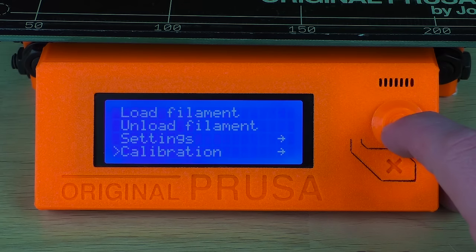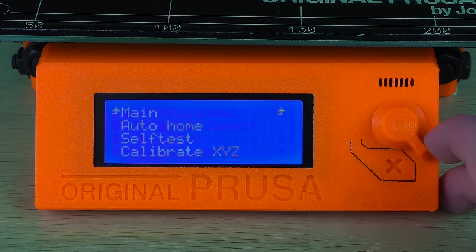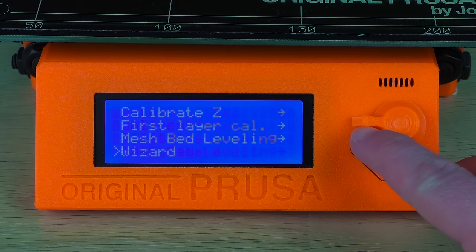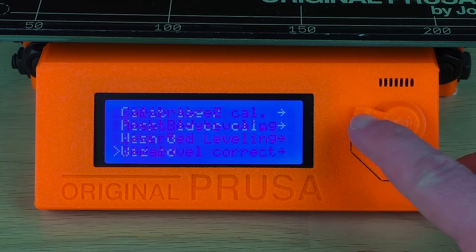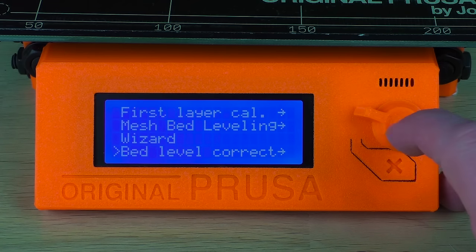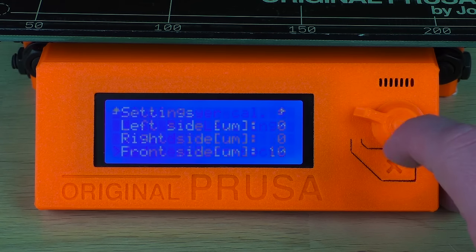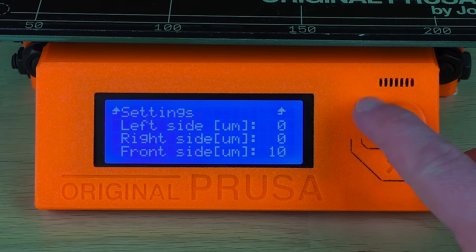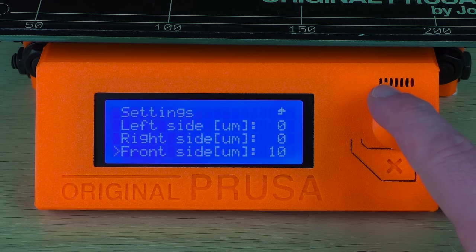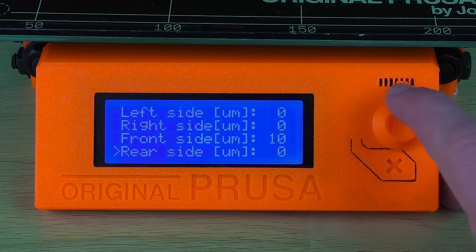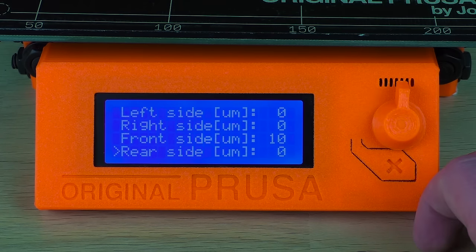Some printers with automatic leveling, like the original Prusa, will let you adjust the Z offset for individual sides as well. So it's not just one setting for the entire bed.